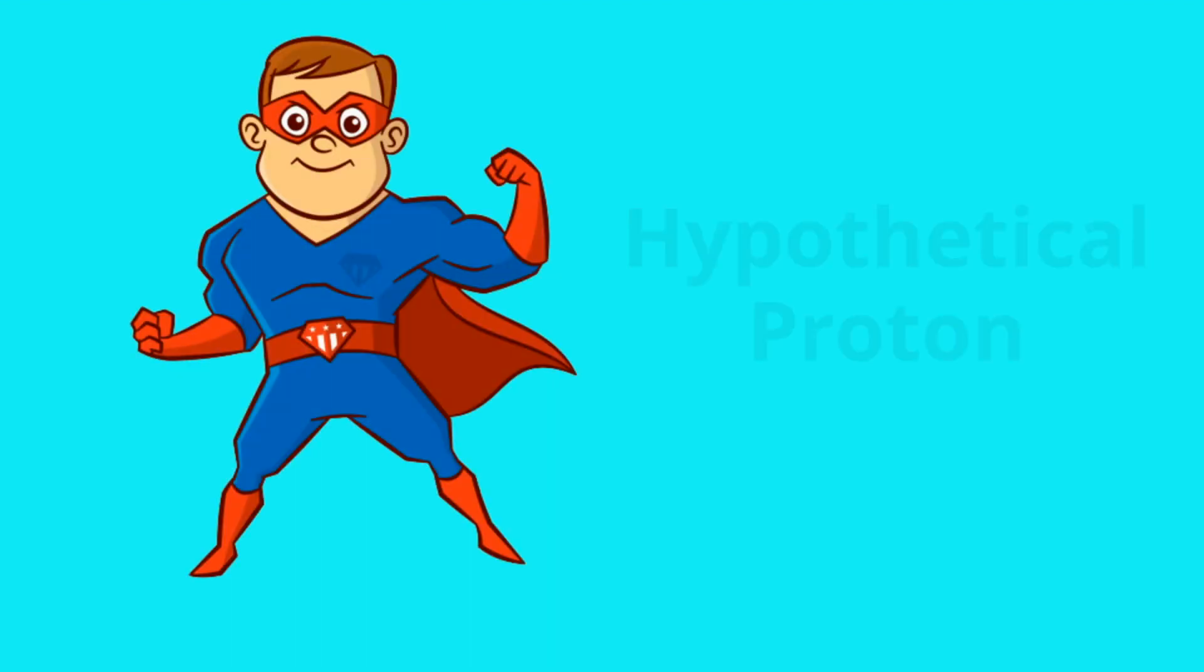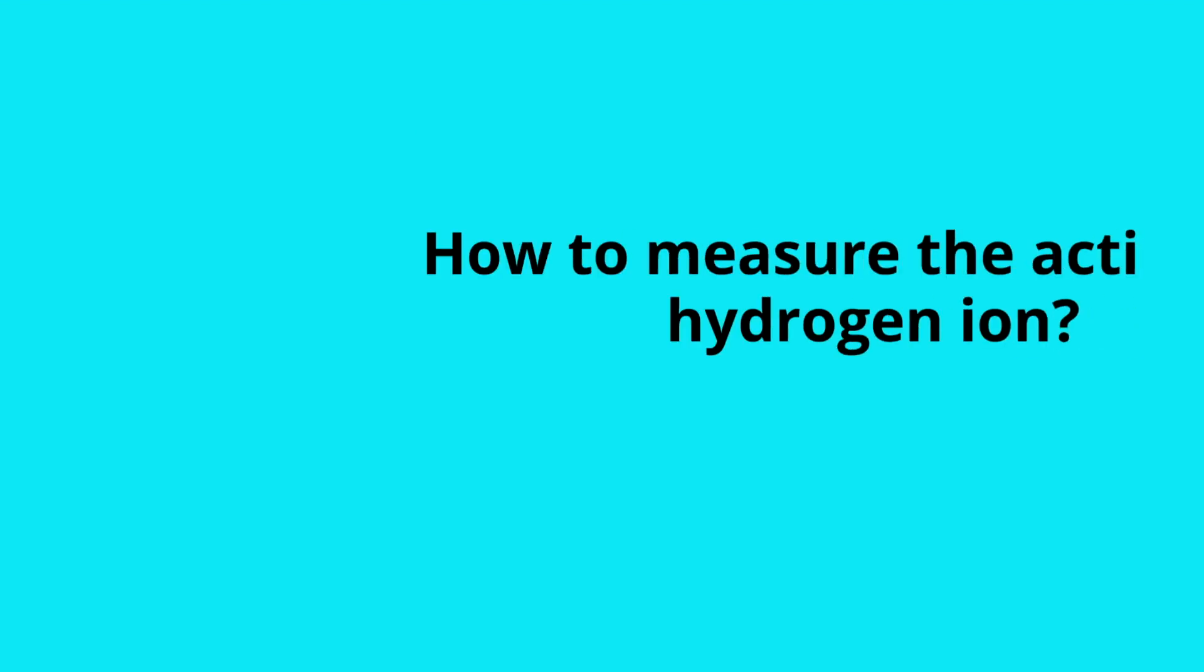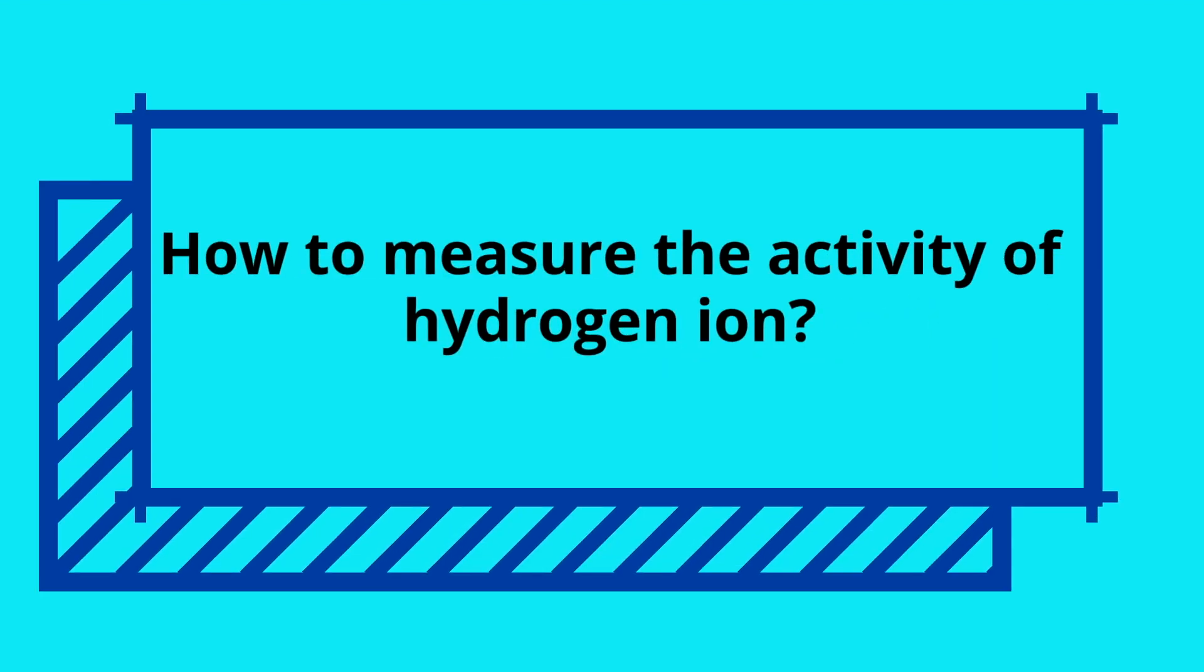So the concept of hydrogen ion is a hypothetical proton; it doesn't exist in reality. Now coming to how to measure the activity of this hypothetical hydrogen ion.